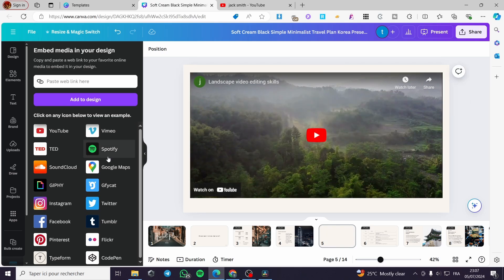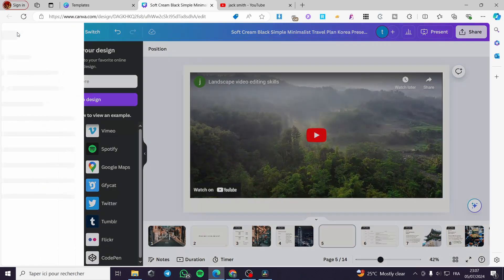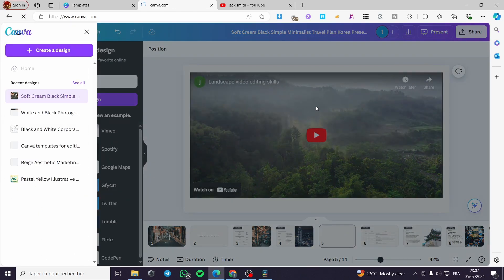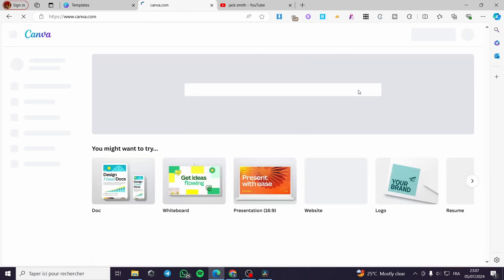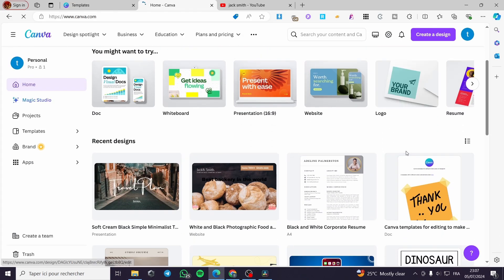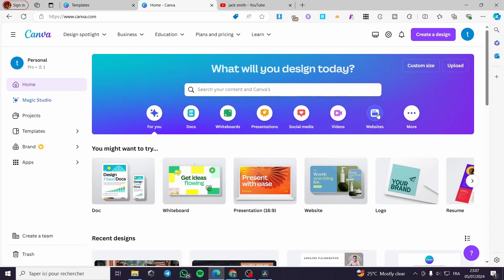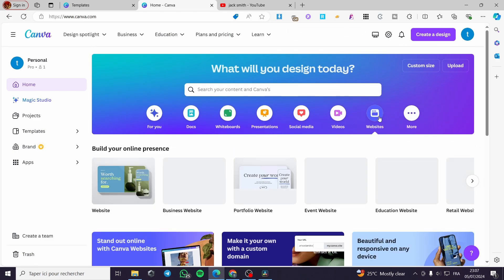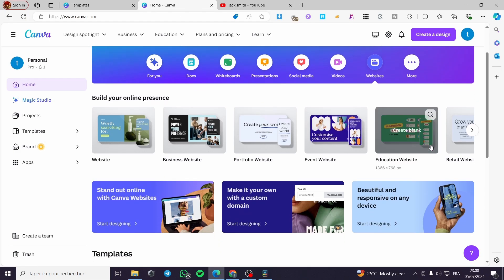Now I'm going to show you how to embed a video into a website you create within Canva. Exit out, click on the Canva logo to return to the main menu. From the main page, search for 'website.' If you want to create a website, it's very easy — go ahead and click on Websites.